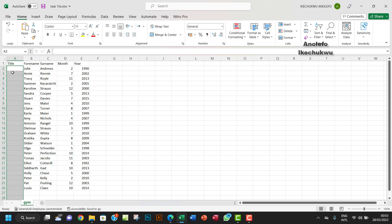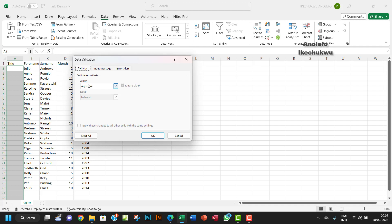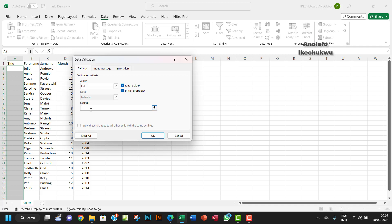I'll go to the Data tab, then Data Validation. I want the validation criteria set to List. My source will be: Mr, Mrs, Miss, and Doctor — comma-separated.